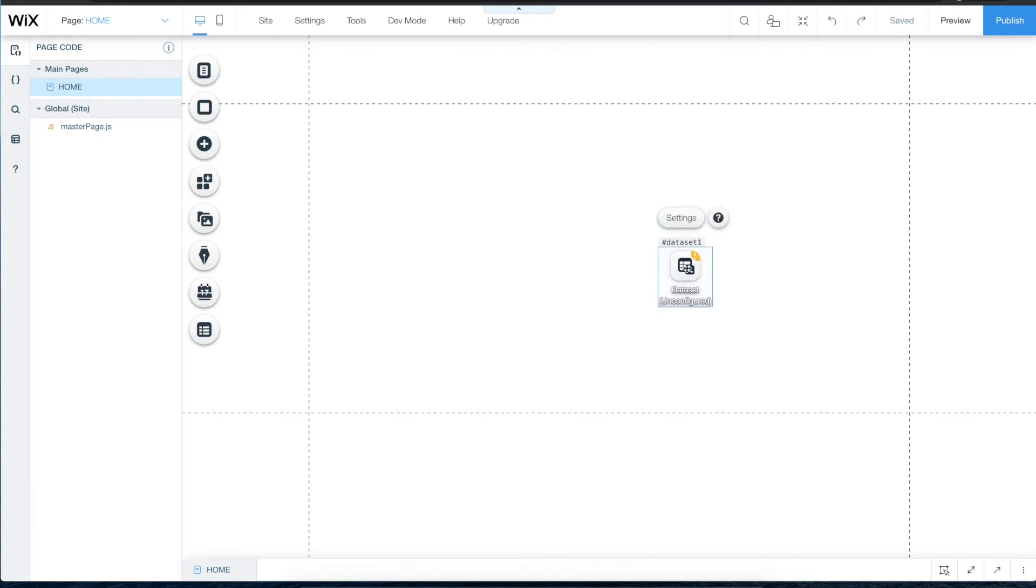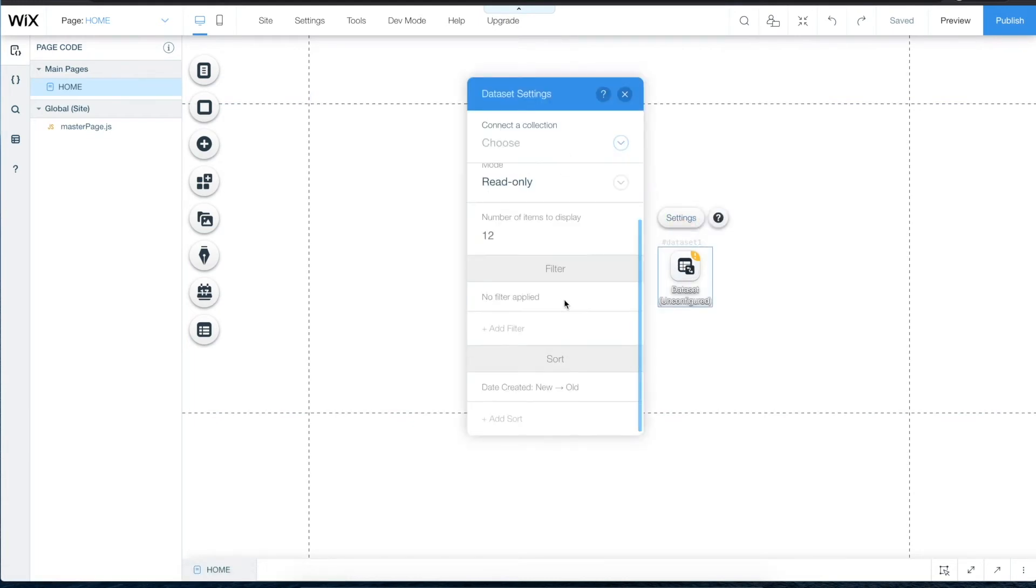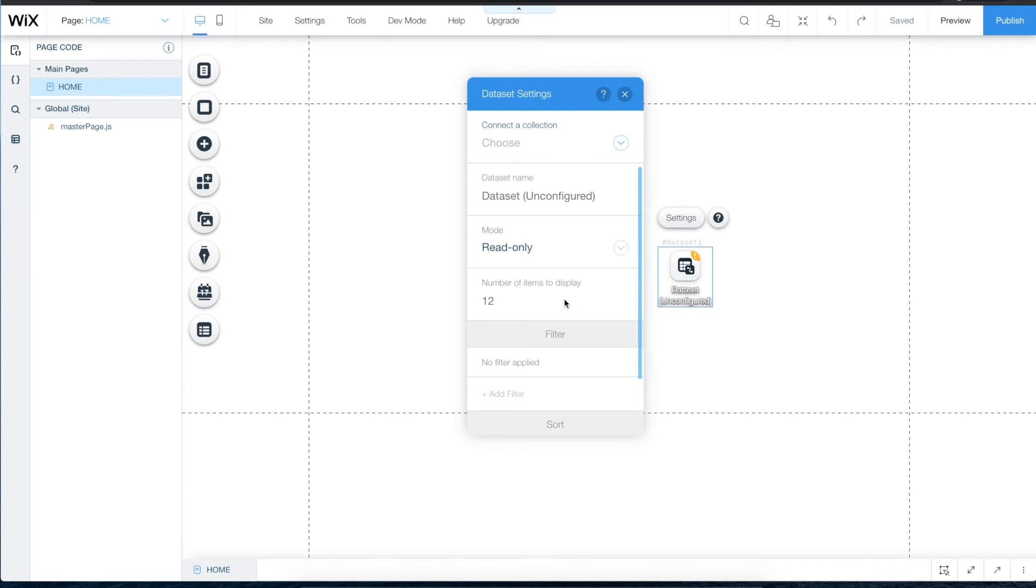Click on the icon and then click Settings. Here are your given options for configuring the dataset. Under Connect to Collection, choose which collection you want the dataset to connect to.